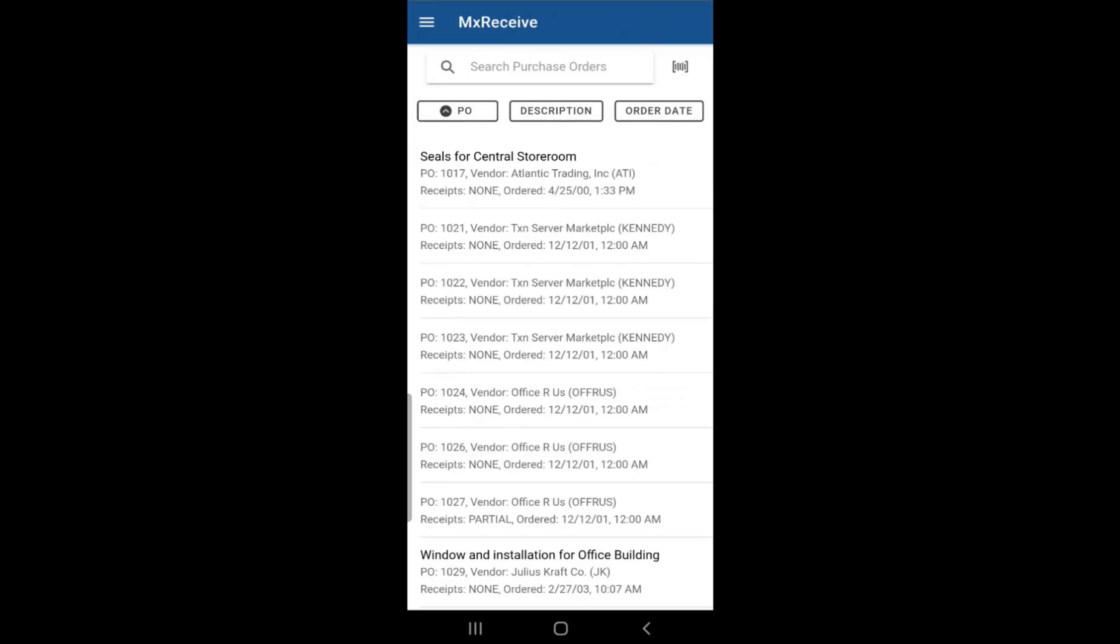Now, I went into Maximo and I changed the inspection status from waiting inspection to complete for those three items that we received.